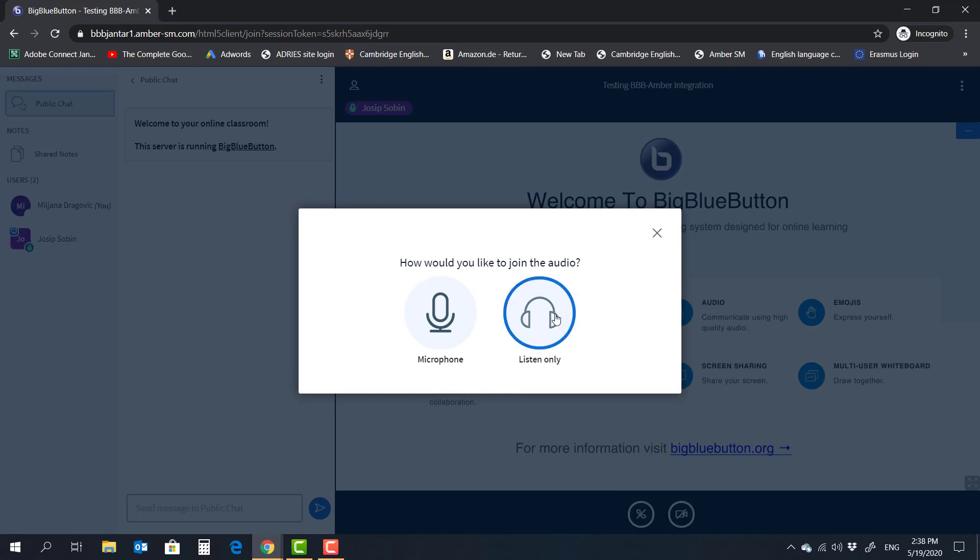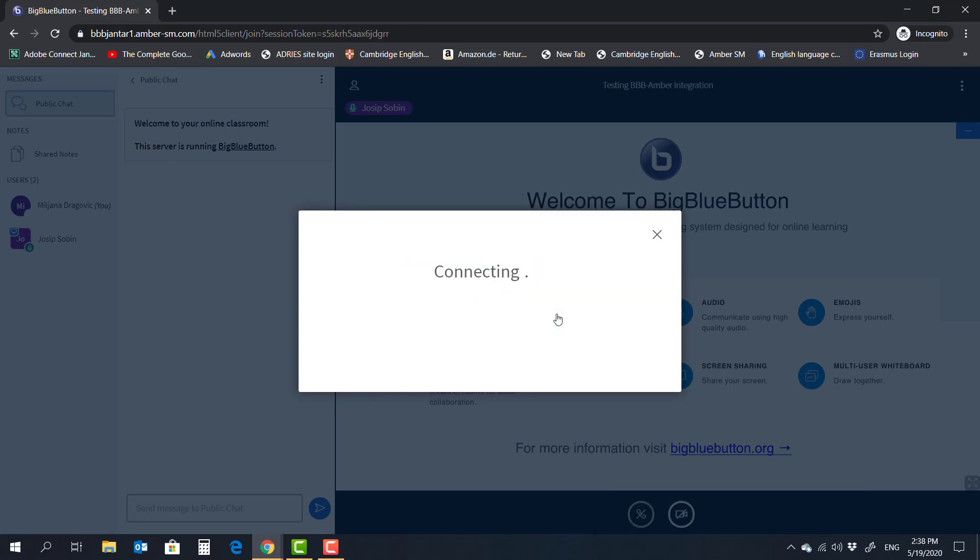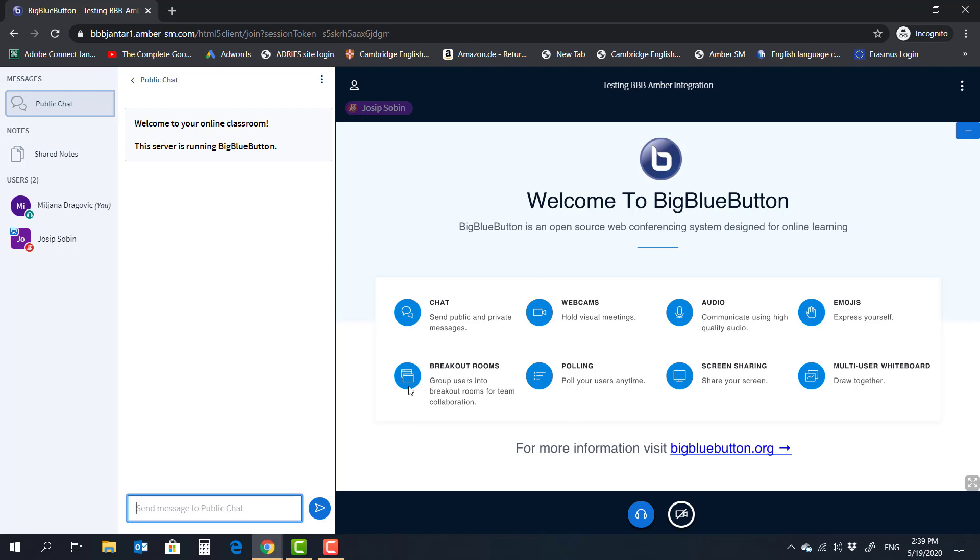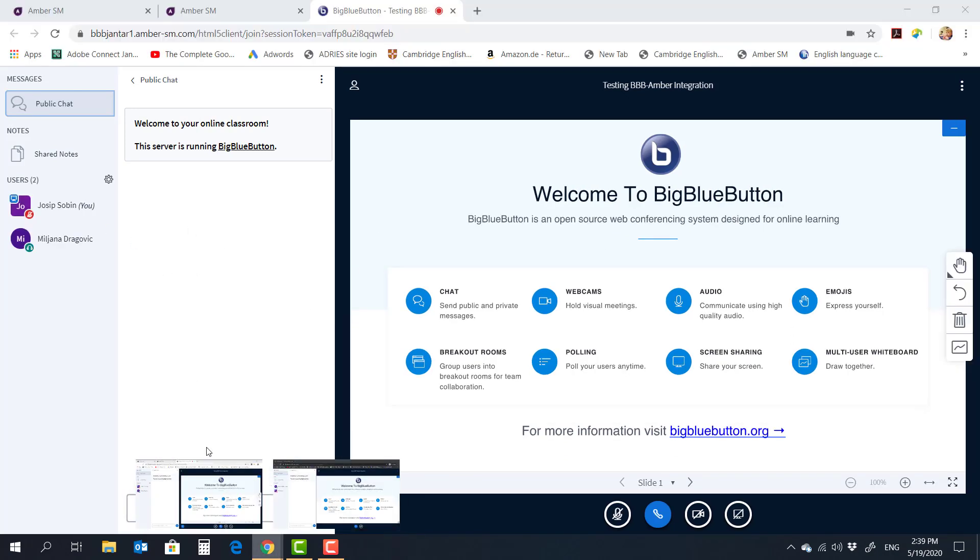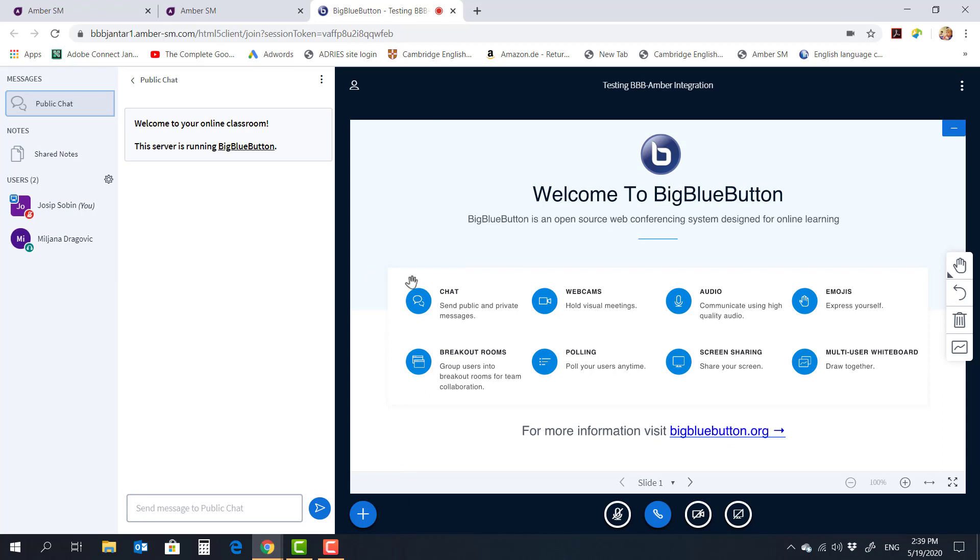So now we can go as listen only because I'm on the same computer. And now I am in as a student. Now if I switch the window back to my BigBlueButton where I'm being the host, I can see that Miljana has joined this particular lesson.